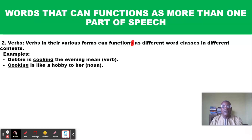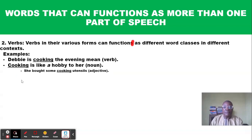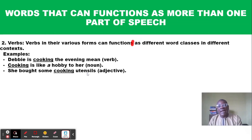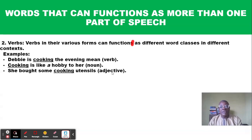The same word 'cooking' functions as a different part of speech in the second sentence: 'Cooking is like a hobby to her' — here 'cooking' is used as a noun. In another example, 'She bought some cooking utensils,' 'cooking' is used as an adjective because it describes the type of utensils. If you say 'she bought some utensils,' someone might ask what type — she bought cooking utensils, so 'cooking' describes the noun.